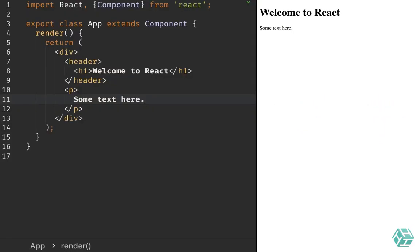Another great addition to React 16 is the support for portals. Portals provide a first-class way to render children into a DOM node that exists outside of the DOM hierarchy of the parent component. Let's explore this together as it provides a great way to support modals in your applications.